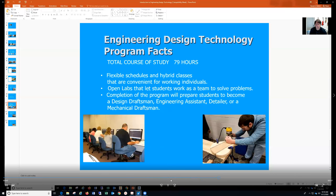There are a total of 79 credit hours in our program. We have flexible schedules and open labs where you can come in before or after class to work on your drawings or projects. We also work as teams — if someone needs help or you can help them, we work together to accomplish what we're doing.